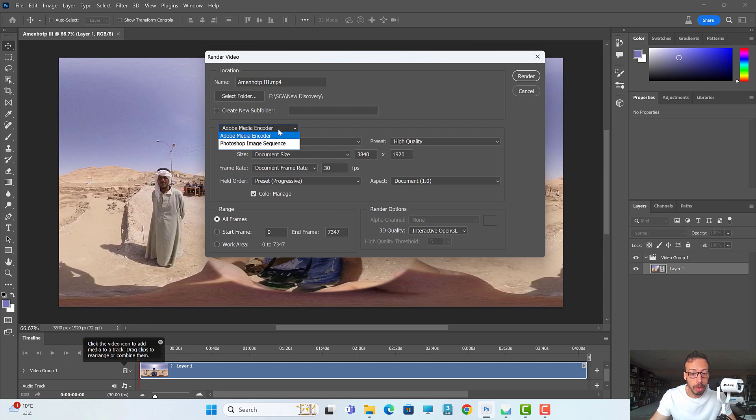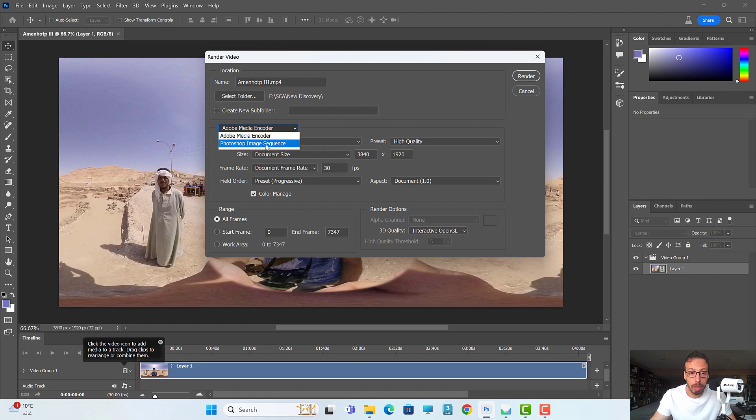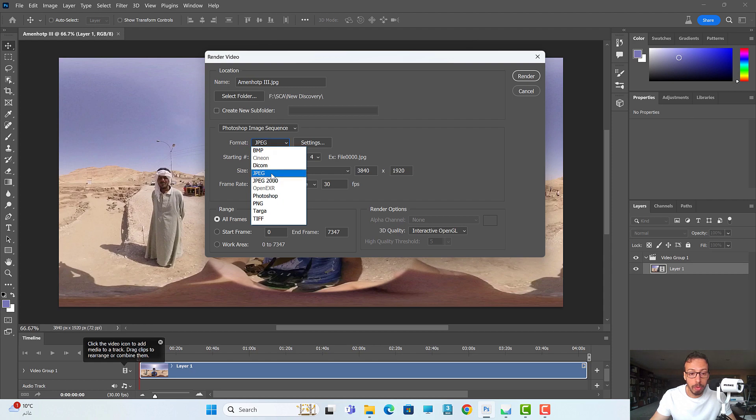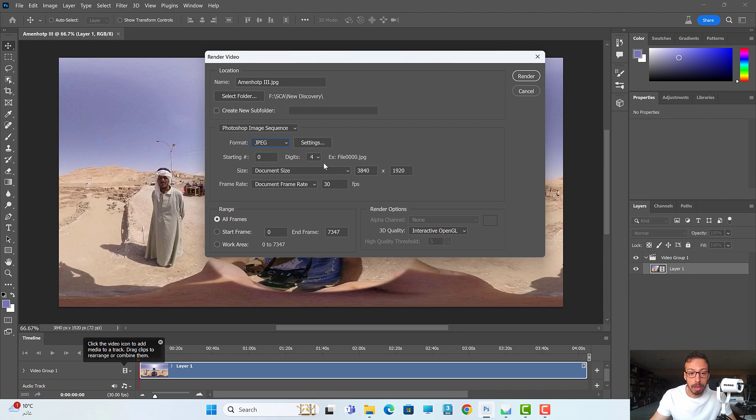In Adobe Media Encoder, I will tell Photoshop to export image sequence. I will choose a format - for now I will choose a JPEG file and leave it starting from zero. This is how it will be for file renaming. Here is the most important part: frame rate.